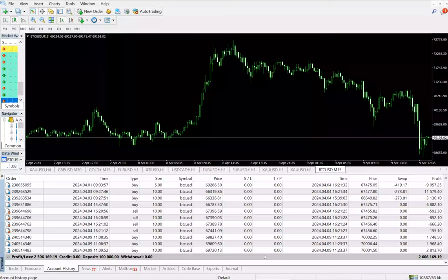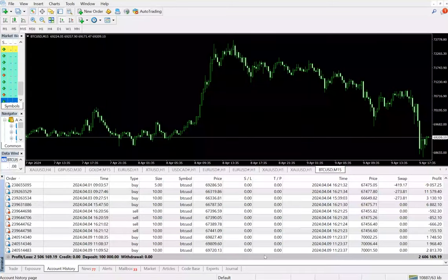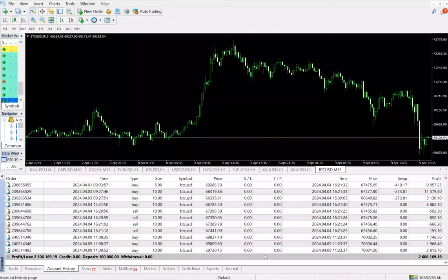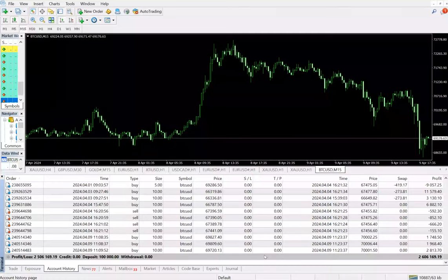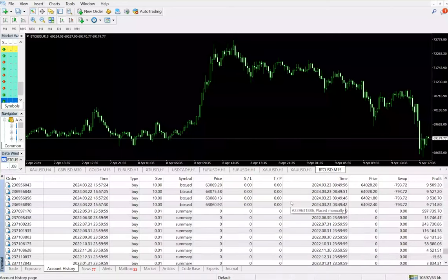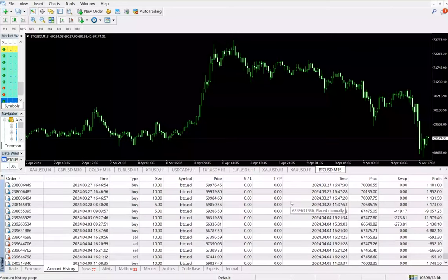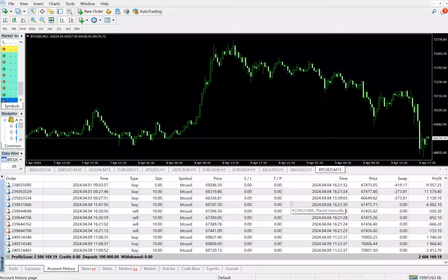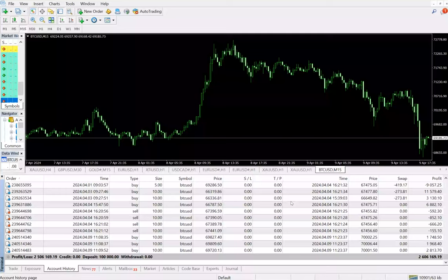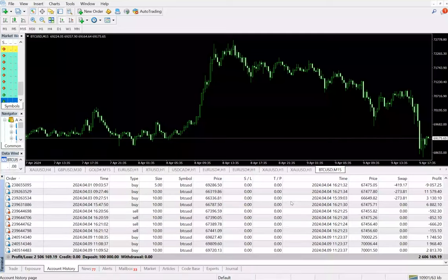Starting with the account details: there's a $100,000 account, and you can see the total profit is $2,506,169. The complete trade history is available, and we can see the current balance is $2,606,169, which is purely in BTC/USD.